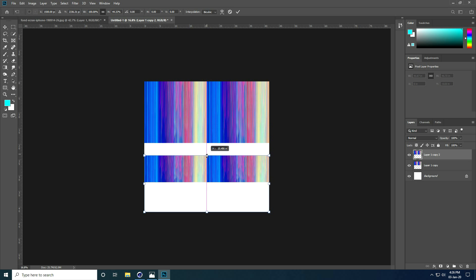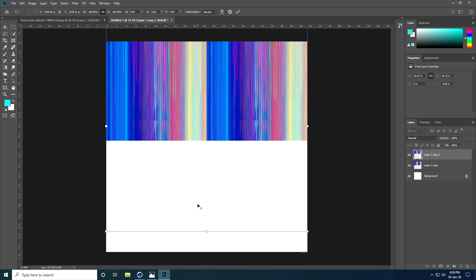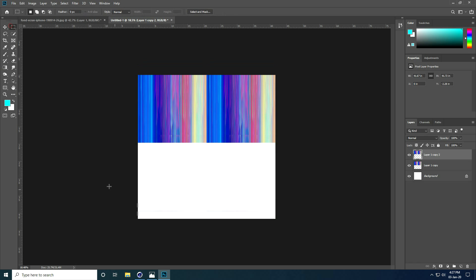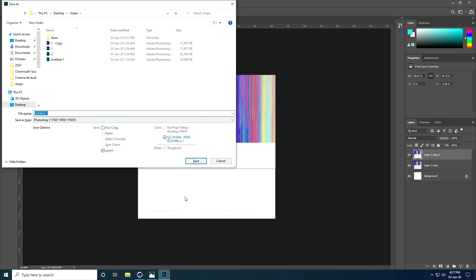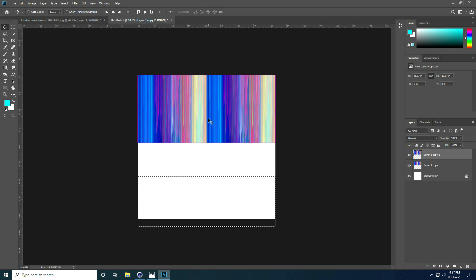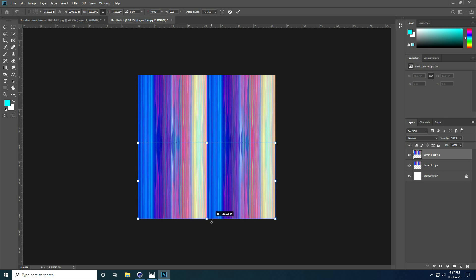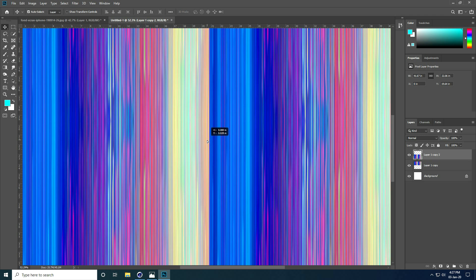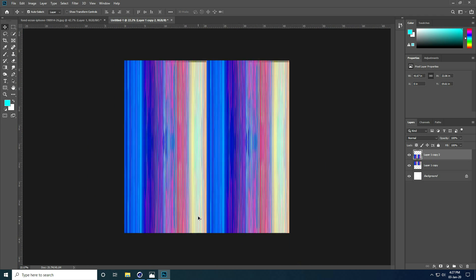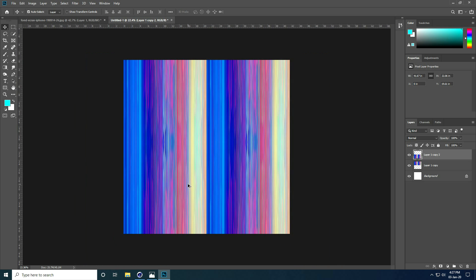Drag and drop — it doesn't fit, so let me check what the problem is. Select the selection and delete the extra part, then press Delete. Again press Ctrl+T and position it here. Now it's a seamless texture — you can see it tiles correctly.